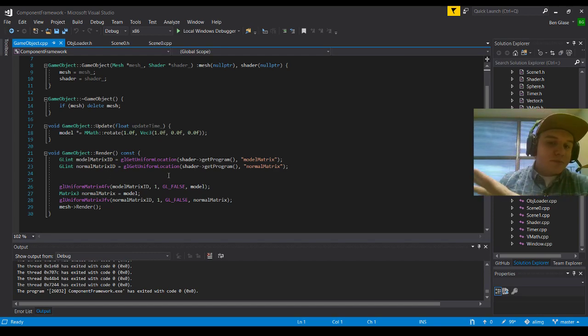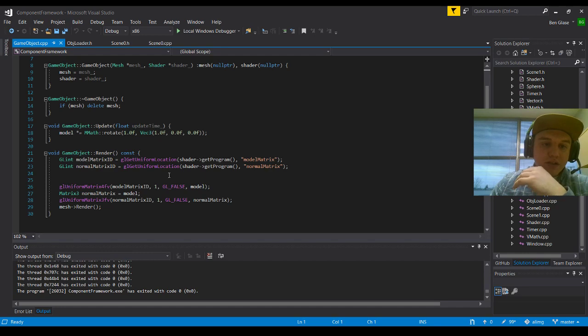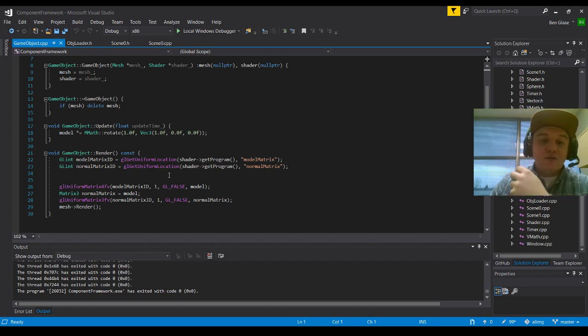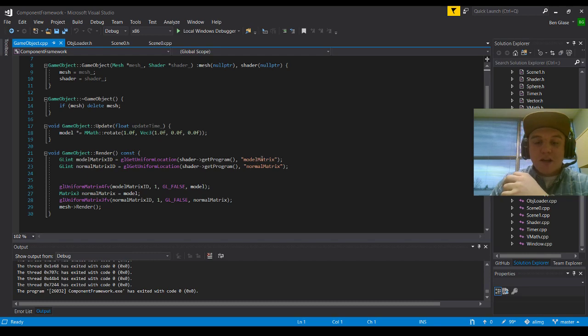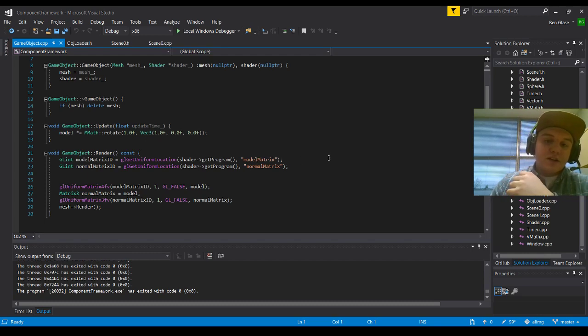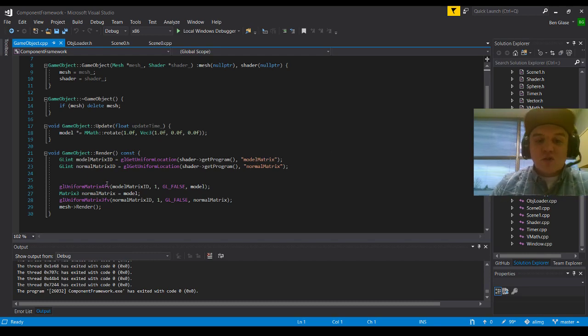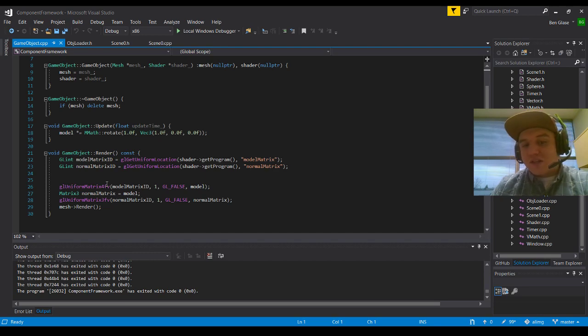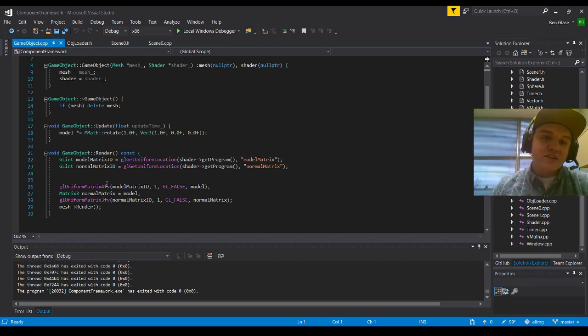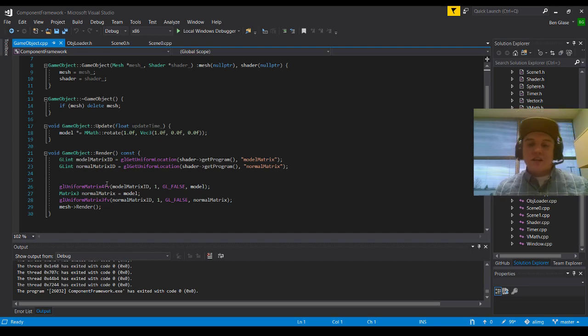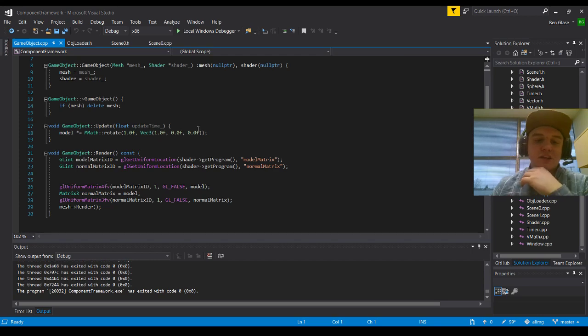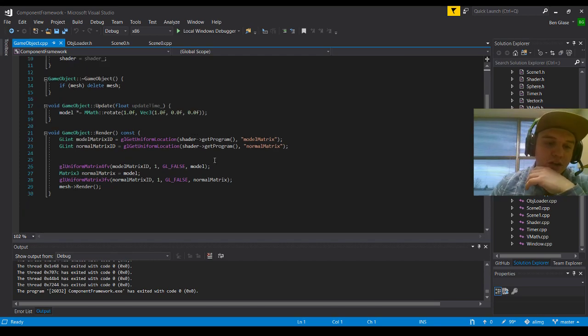And then when we go down here, it's simple OpenGL stuff. We're looking at our model matrix ID where we're getting the uniform location, we're getting the shader to point to the program, and then we're going to get our model matrix from the shader files. And then same with the normal matrix ID. We're going to get the uniform location, get the shader to point to the program, and the normal matrix. And that's essentially just going to have everything come together and work perfectly.